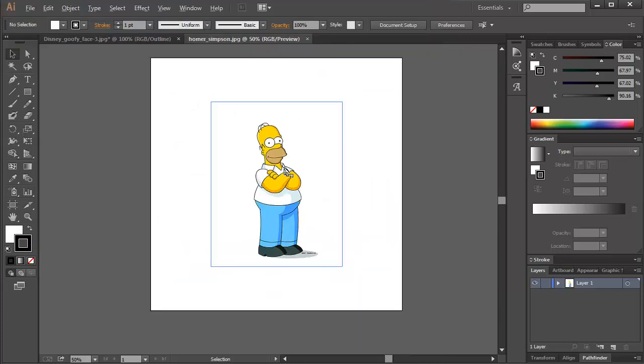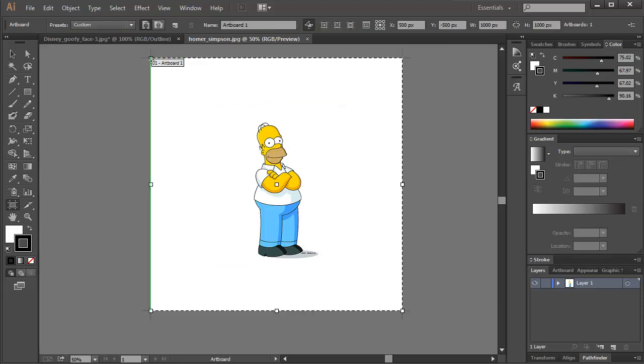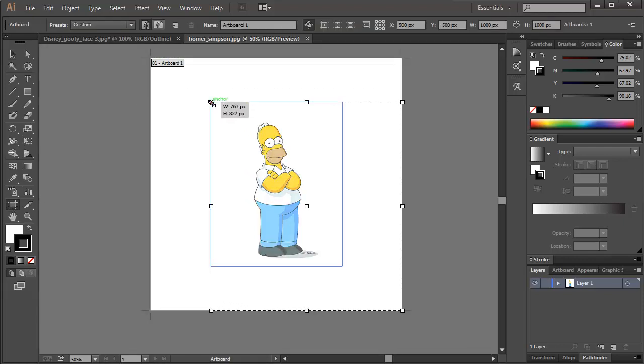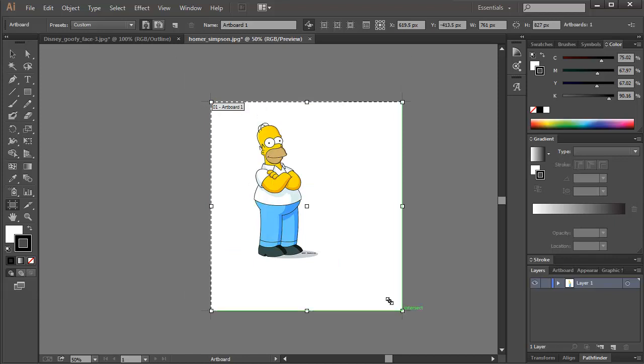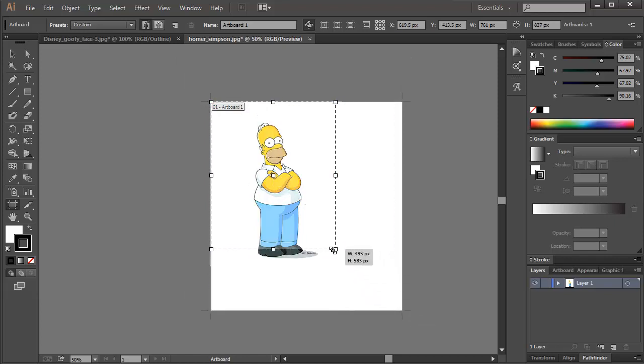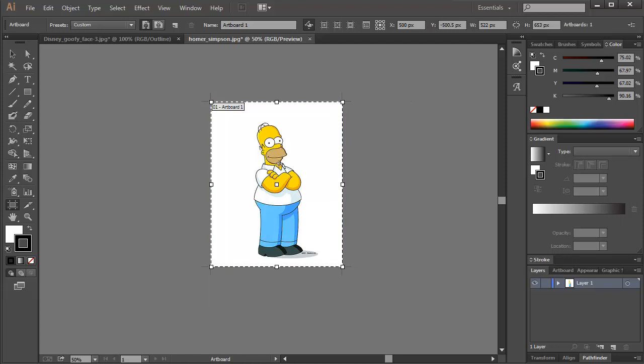Once you get it in, then as the instructions say, you'll change the artboard to the right size of the image. It could be the exact same size as the image, or just a good size around the image.